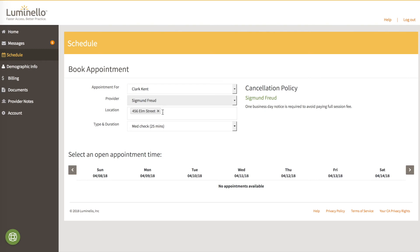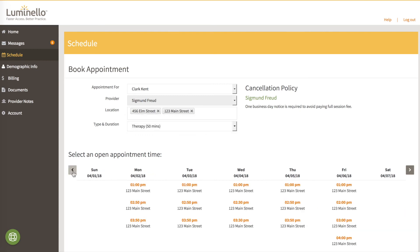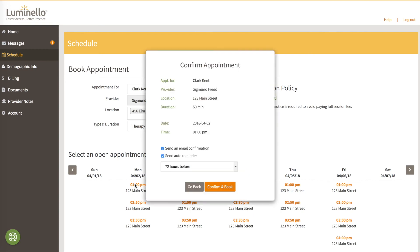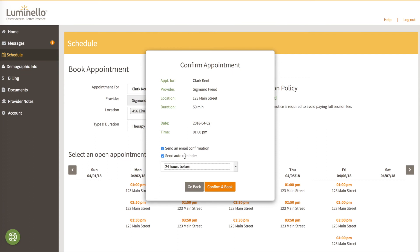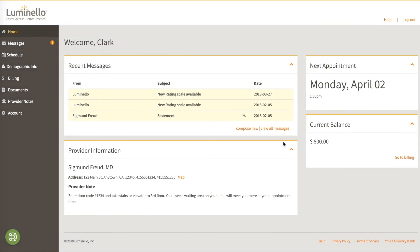So let's go back to 123 Main Street and a therapy appointment for April 2nd. He'll go ahead and pick the 1 p.m. appointment. He'll choose a 24-hour reminder. And he'll confirm and book it. And the appointment now automatically shows up in Clark's portal, both in the schedule section and on his dashboard.